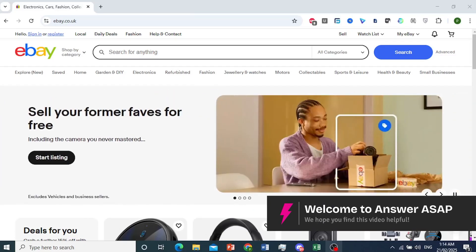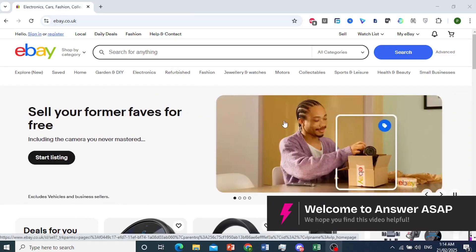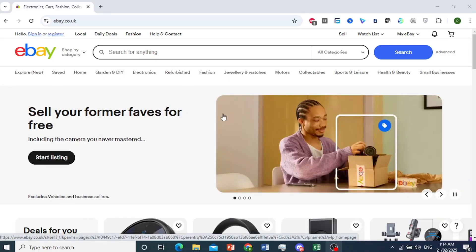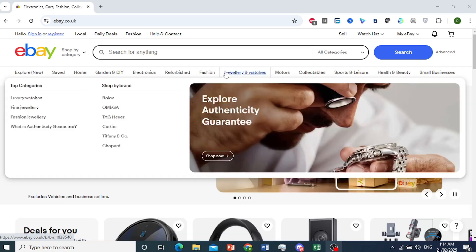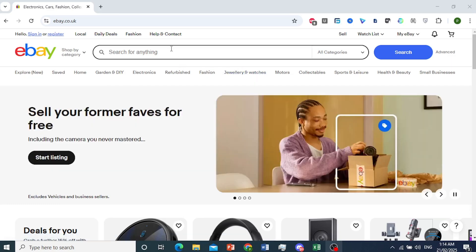Hey guys, in this video, I'll show you how to change currency on eBay. It's really easy and simple to do this.